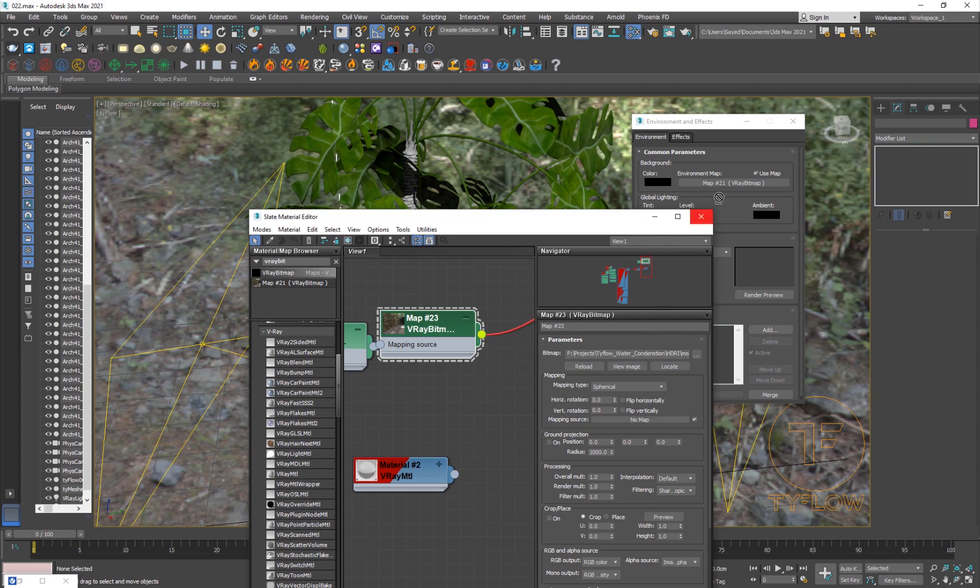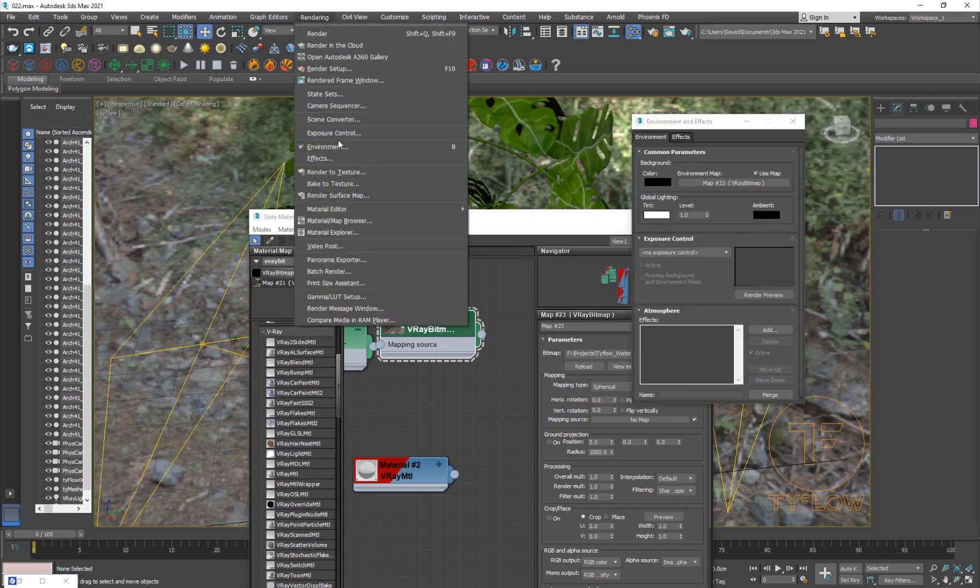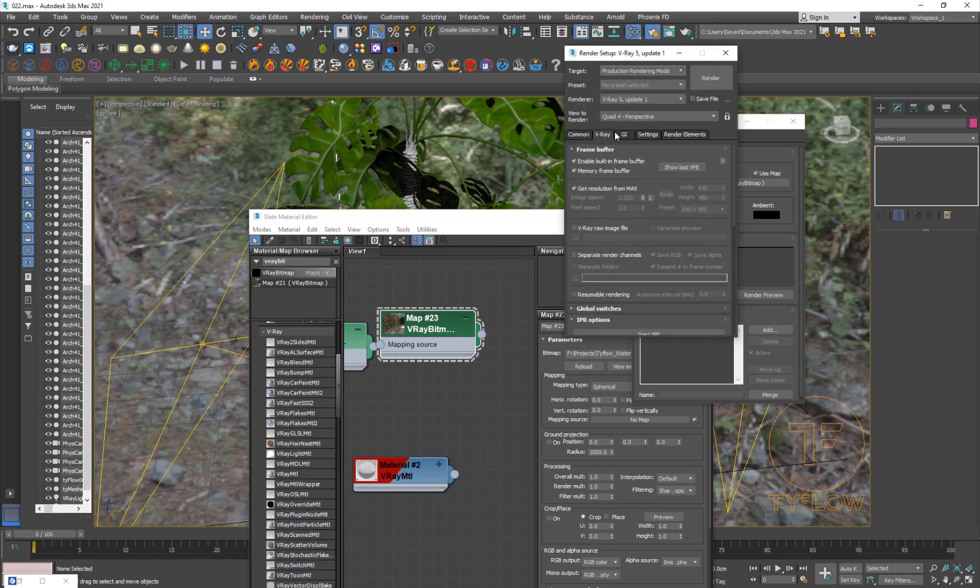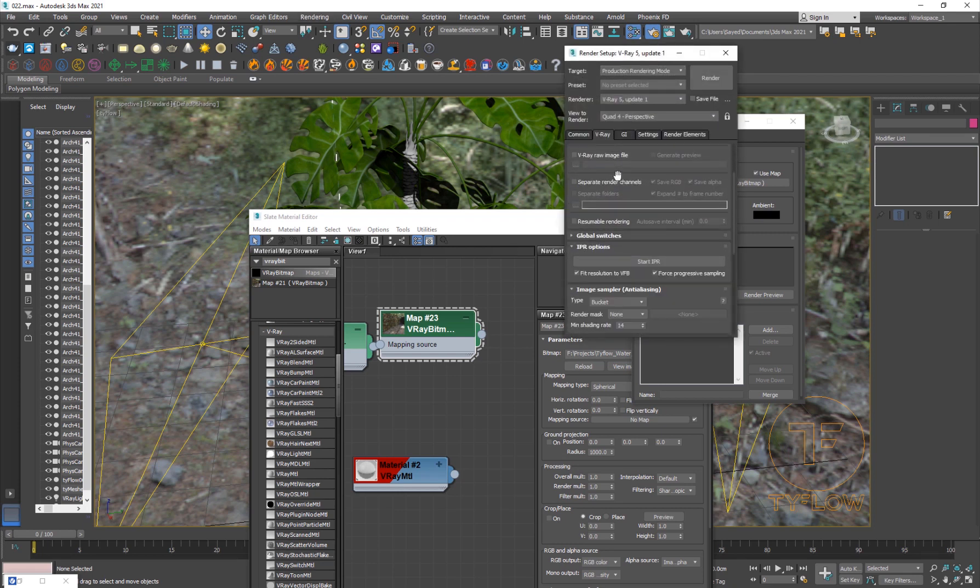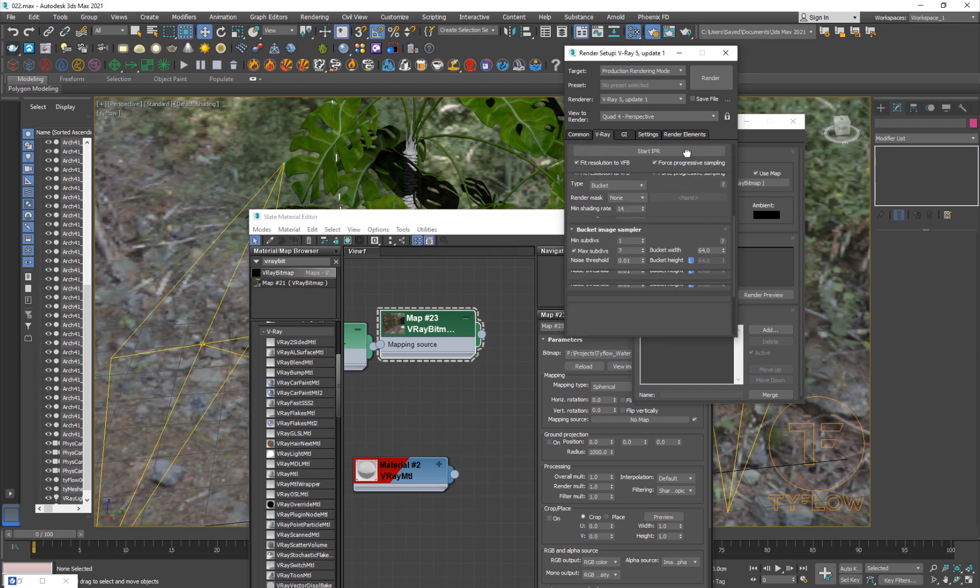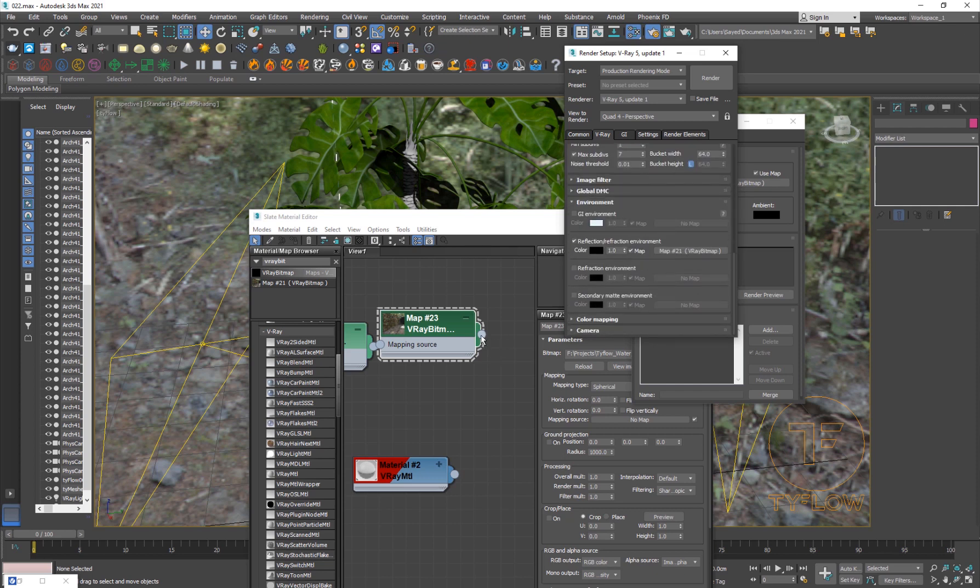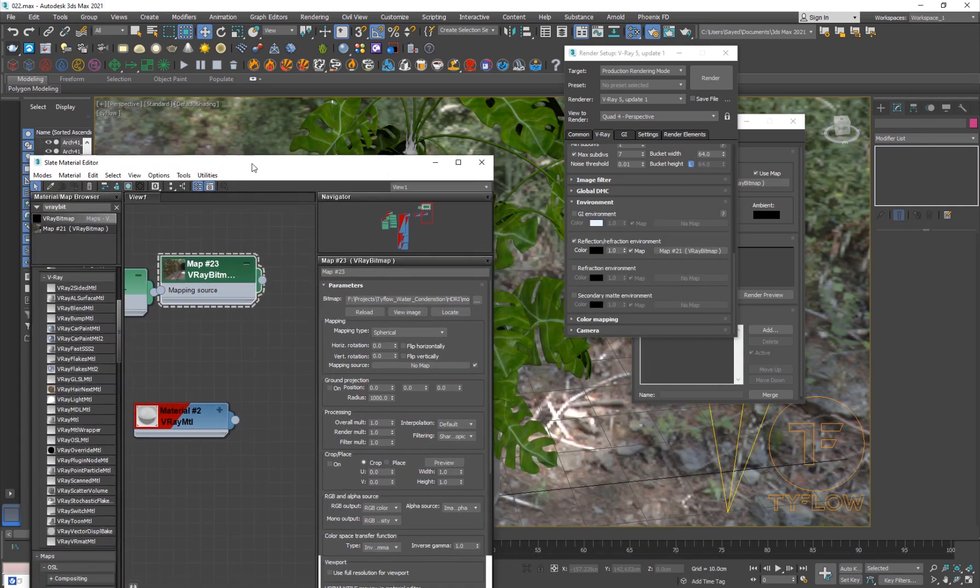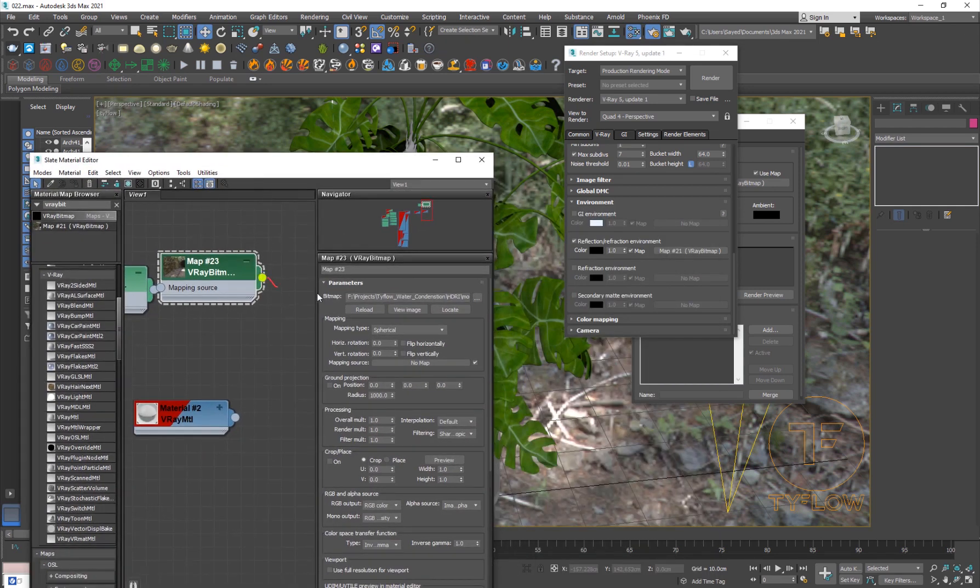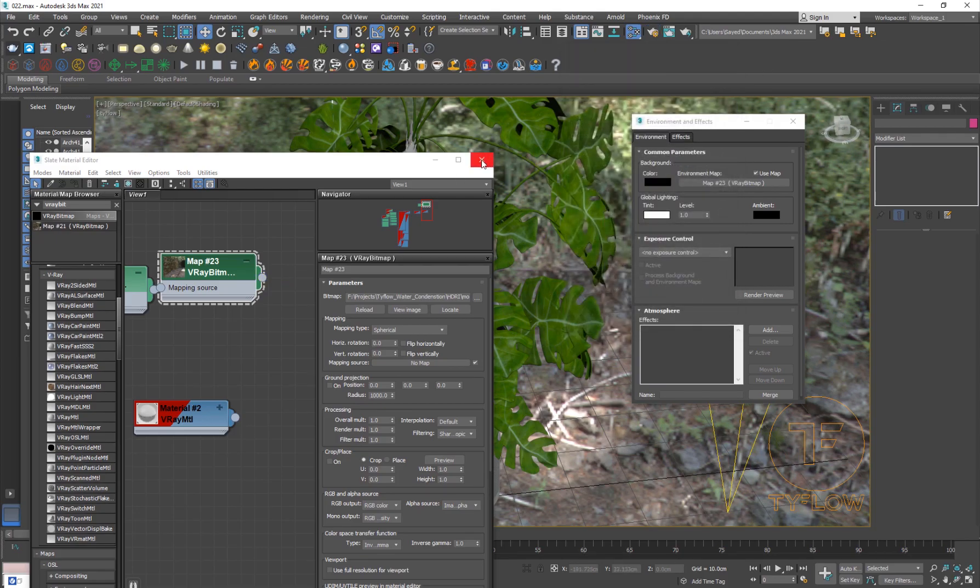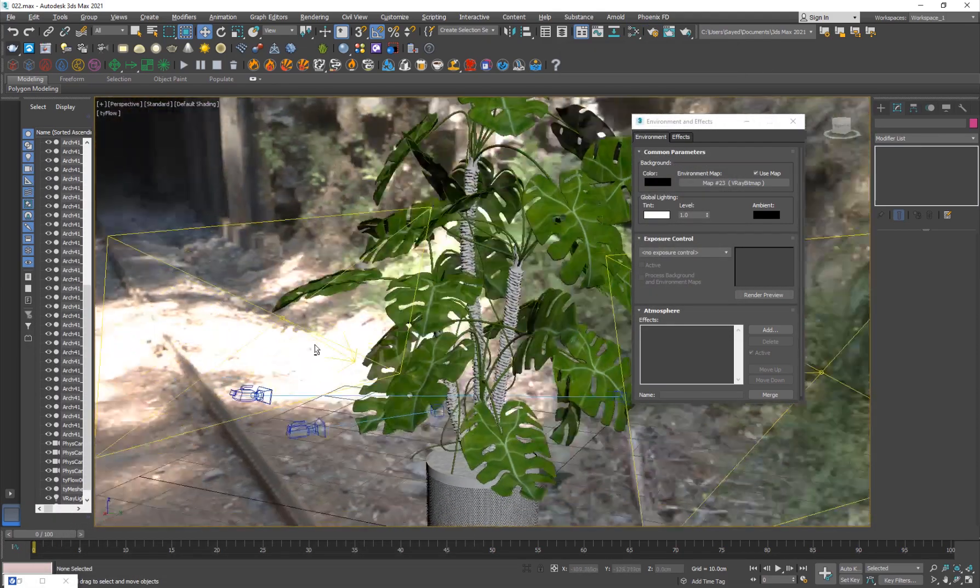You can go ahead and set this up as your environment, which I already have. Just drag it to the environment instance and drag it into the render setup into the V-Ray tab. Go to V-Ray environment and set it as a V-Ray environment reflection and refraction too. Just drag this out and put it there and make sure it is an instance. Just like that, and then you're going to see this environment in your viewport.